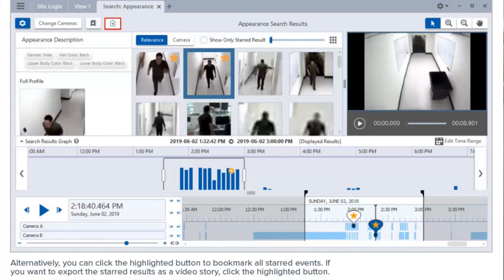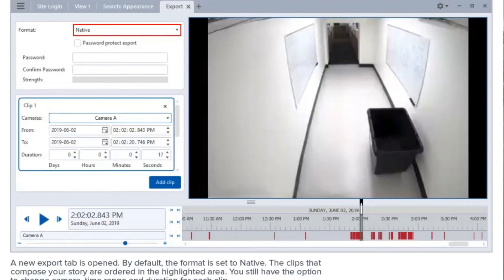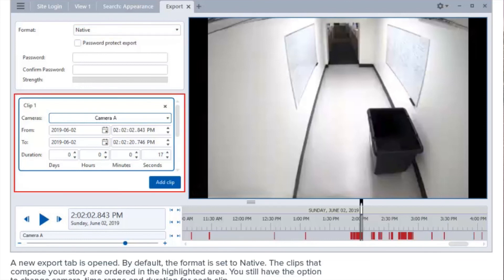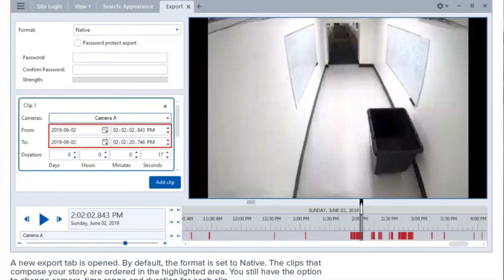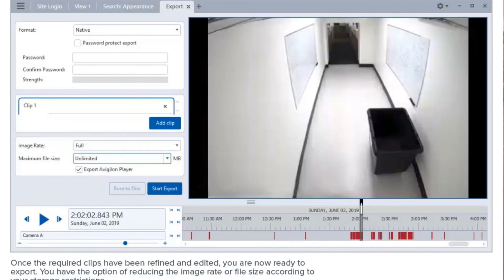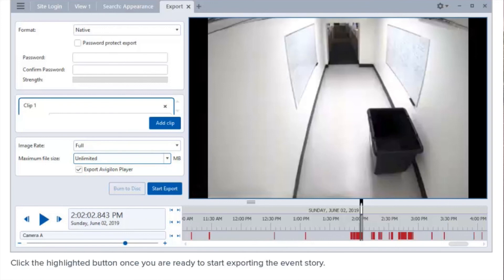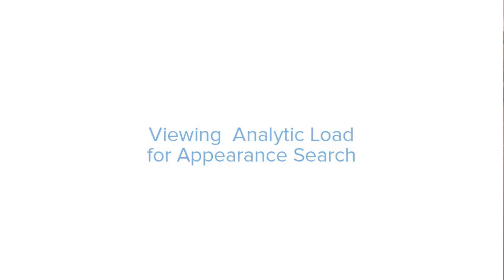If you want to export the starred results as a video story, click the highlighted button. A new export tab opens — by default the format is set to native. The clips that compose your story are ordered in the highlighted area. You still have the option to change the camera, time frame, and duration of each clip. To modify a clip, select it in the list and adjust the time frame and duration using counters or by sliding the markers. You can also add or remove included clips as needed. Once the required clips have been refined, you can reduce the image rate or file size according to your storage restrictions, and export the video with the Avigilon Control Center player.